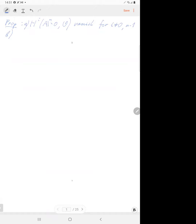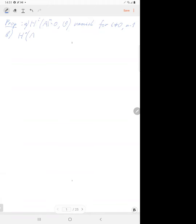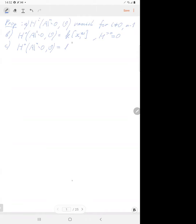If n minus one is zero, we have the punctured affine line, which is affine. So the zeroth cohomology of the punctured affine line is just polynomials in one variable, and there is no higher cohomology. For n bigger than one, the zeroth cohomology of the punctured space is just the ring of polynomials.